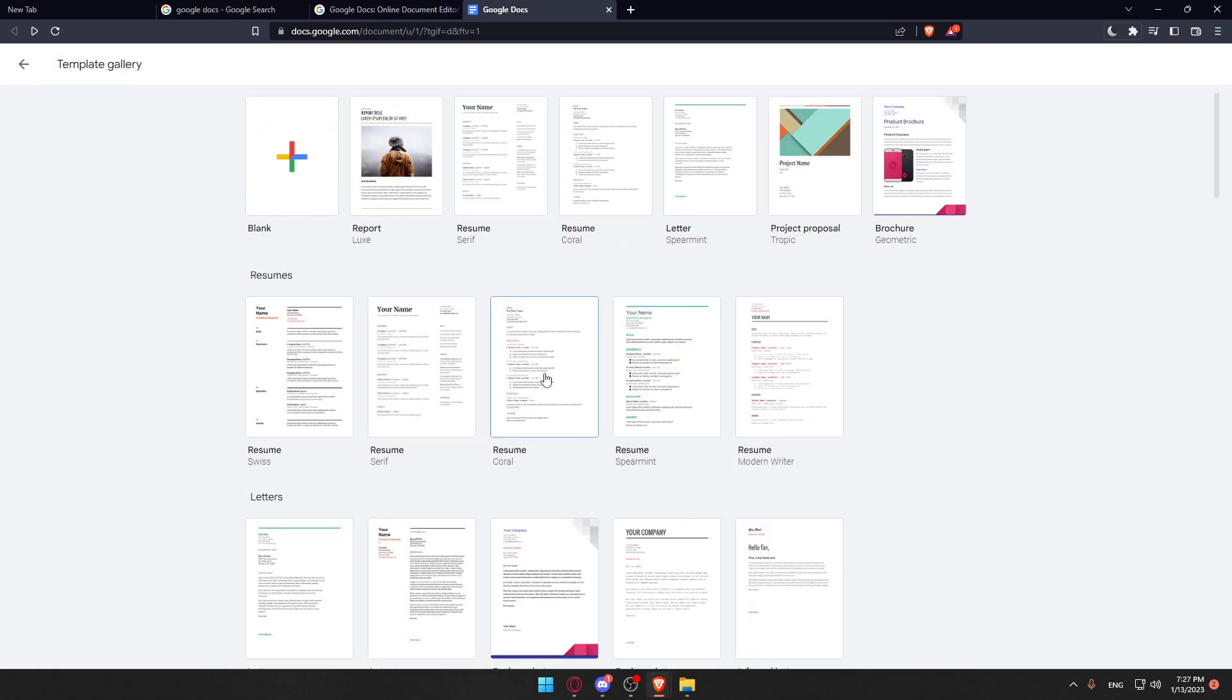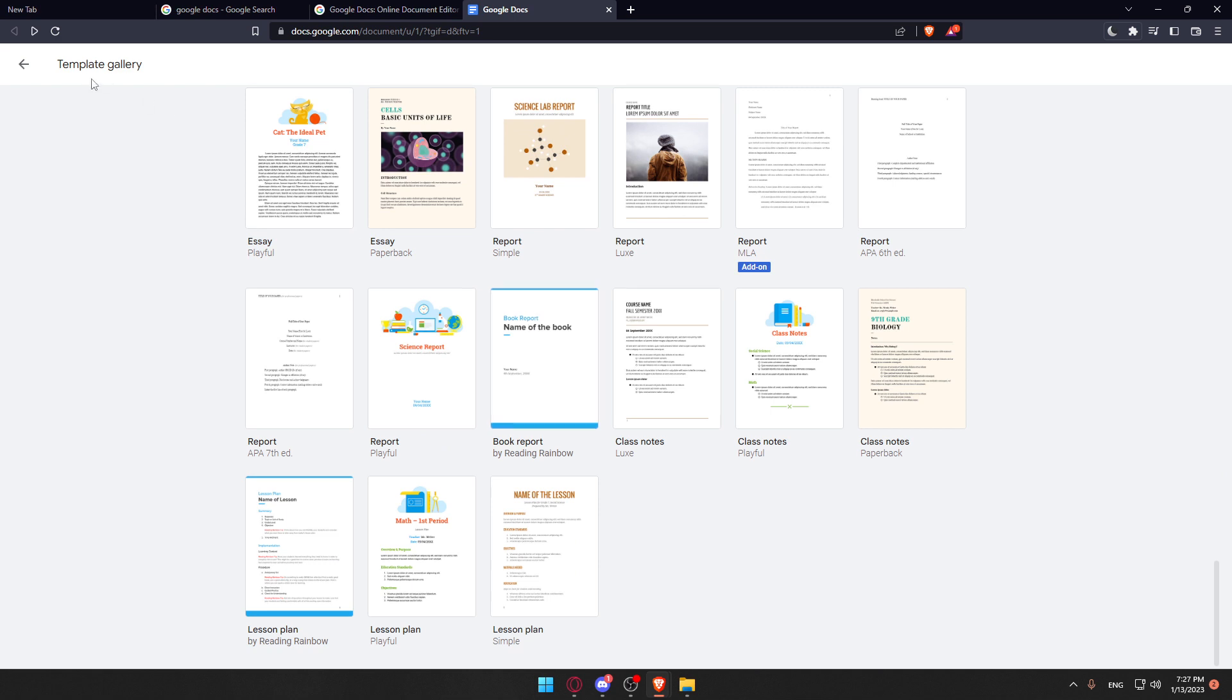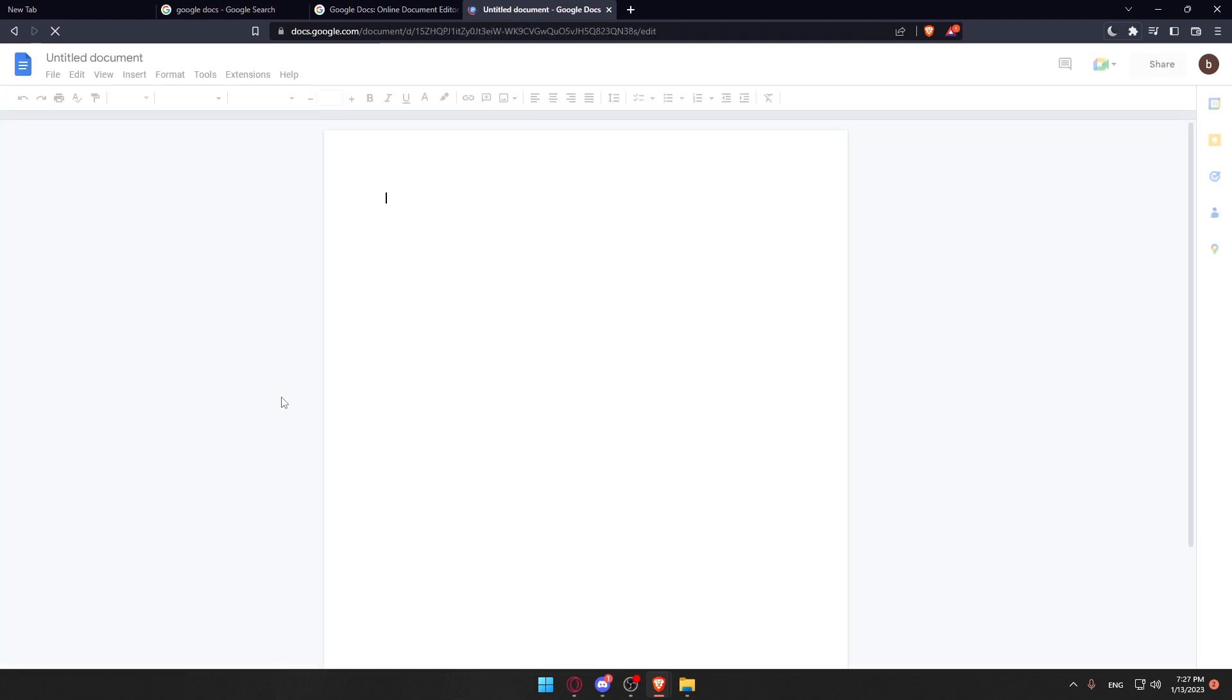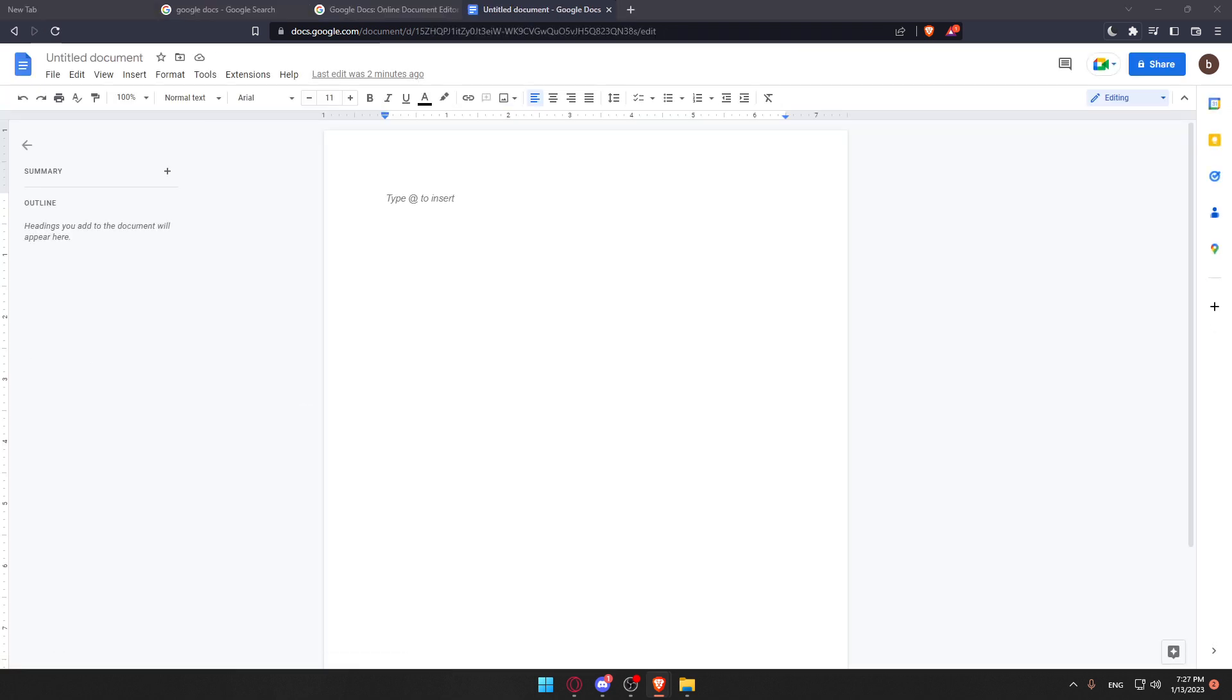Those are templates provided by Google Docs totally for free. You can choose whatever of them and start working with them. For me, I'm just going to open a recent document, which is actually empty.